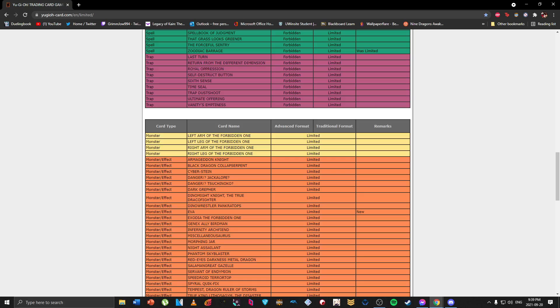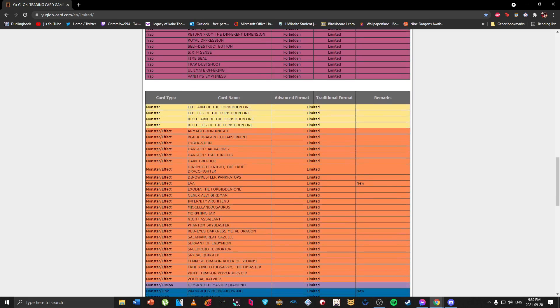I thought they were gonna like either ban this card outright or just at least hit something else of Drytron in a way, maybe one of the monsters or one of their spells. But even then, they can just actually just use the other one, Herald of Perfection I believe, to do all their negation.